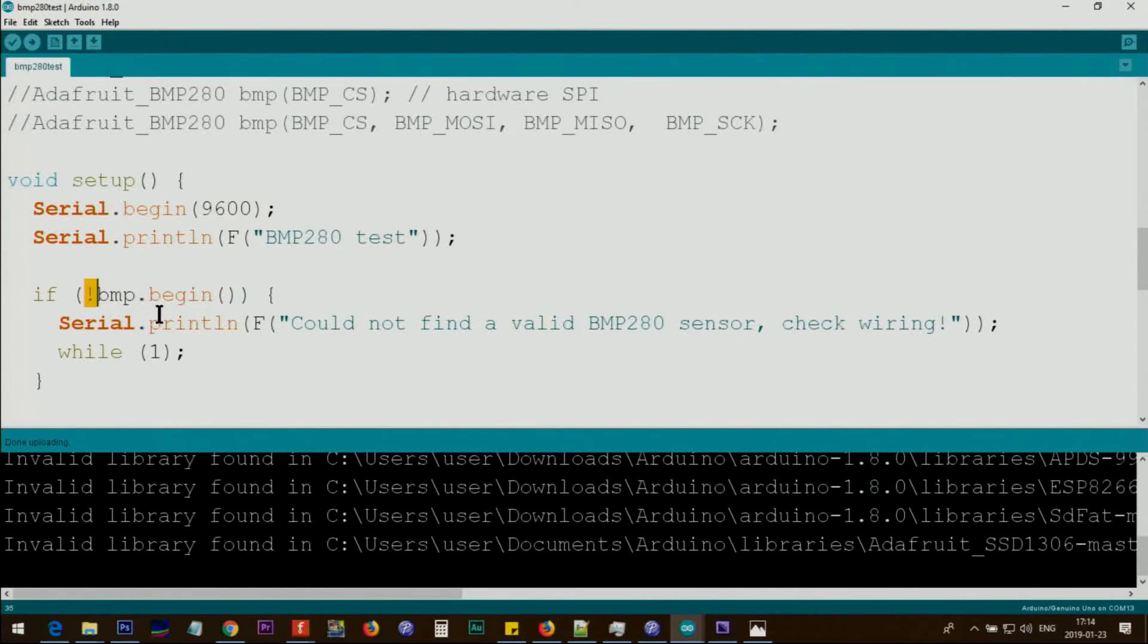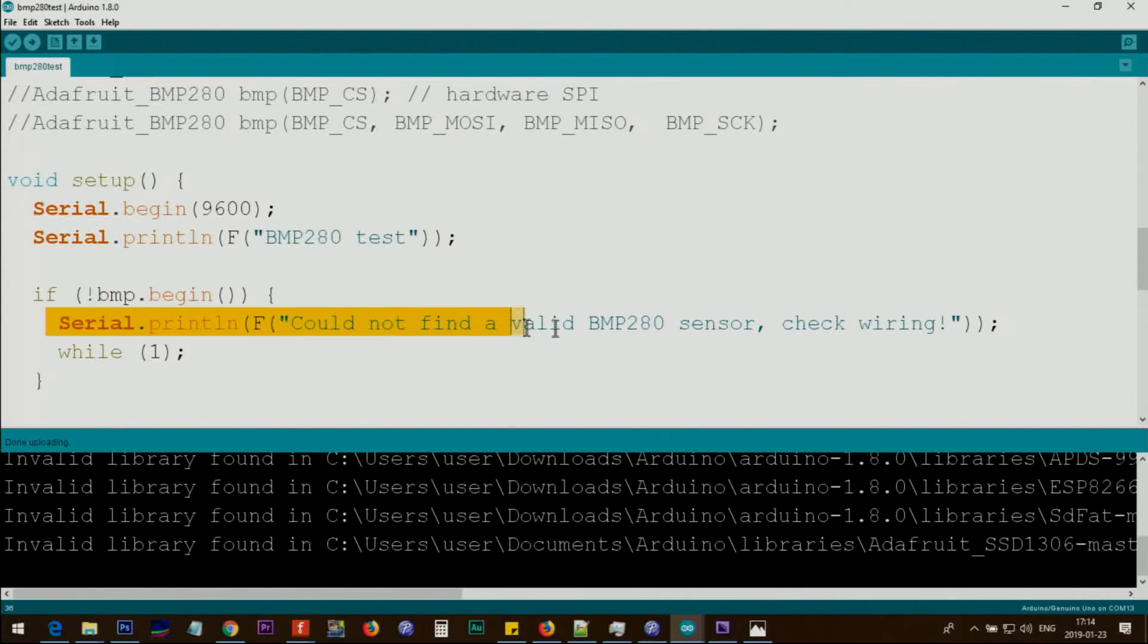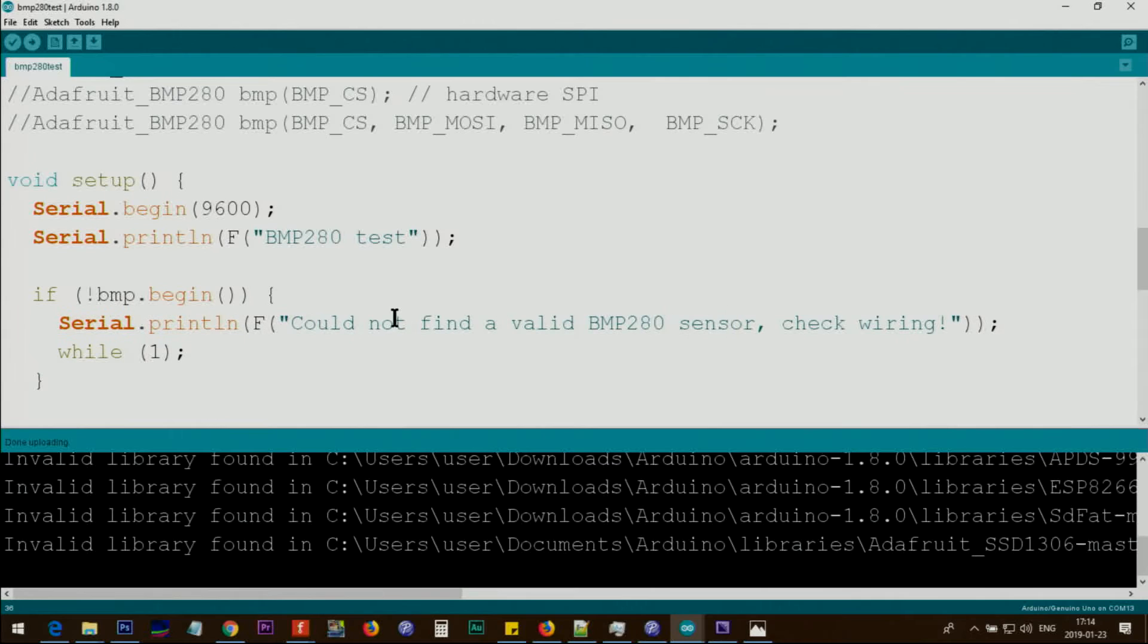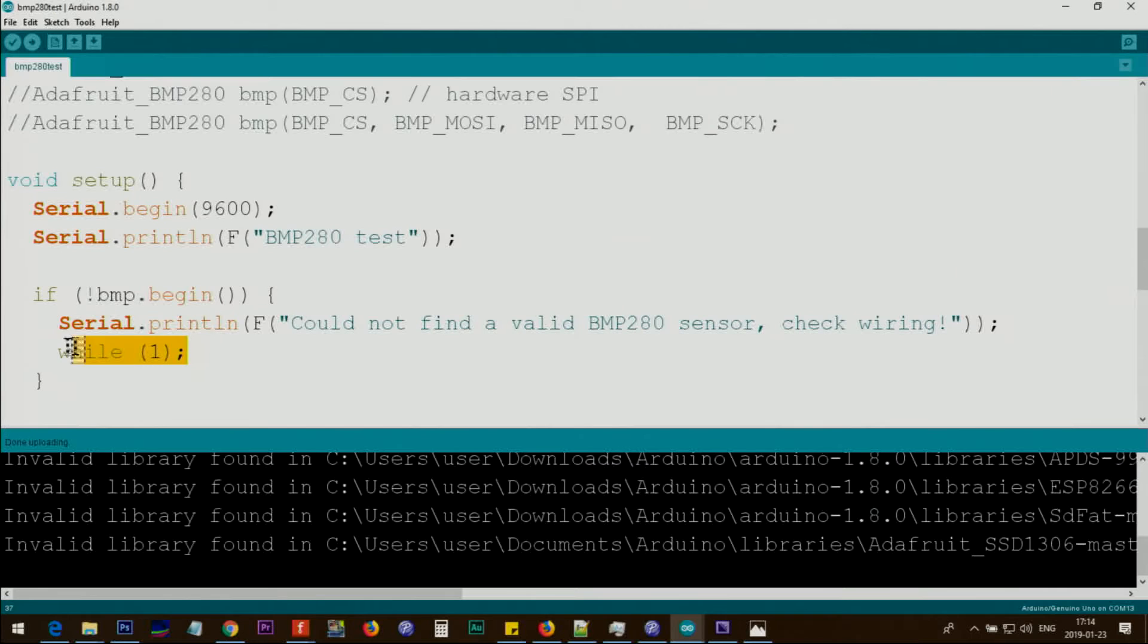Using this exclamation mark, we are checking if it is not true. If there is an issue, this text will be printed and it says not valid, check the wiring. While one means stay forever, and the program will stay here and never proceed further.